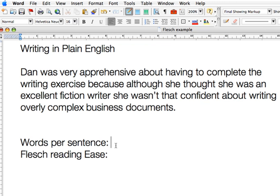So words per sentence we had 31, and a Flesch reading ease of 17. Now let's have a look at our sentence: "Dan was very apprehensive about having to complete the writing exercise because, although she thought she was an excellent fiction writer, she wasn't that confident about writing overly complex business documents."